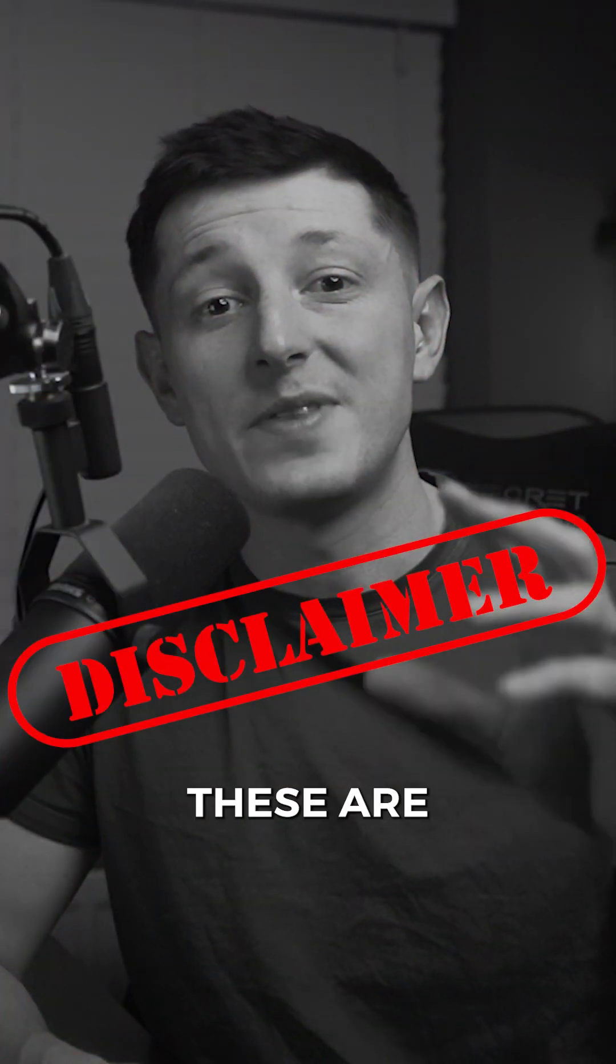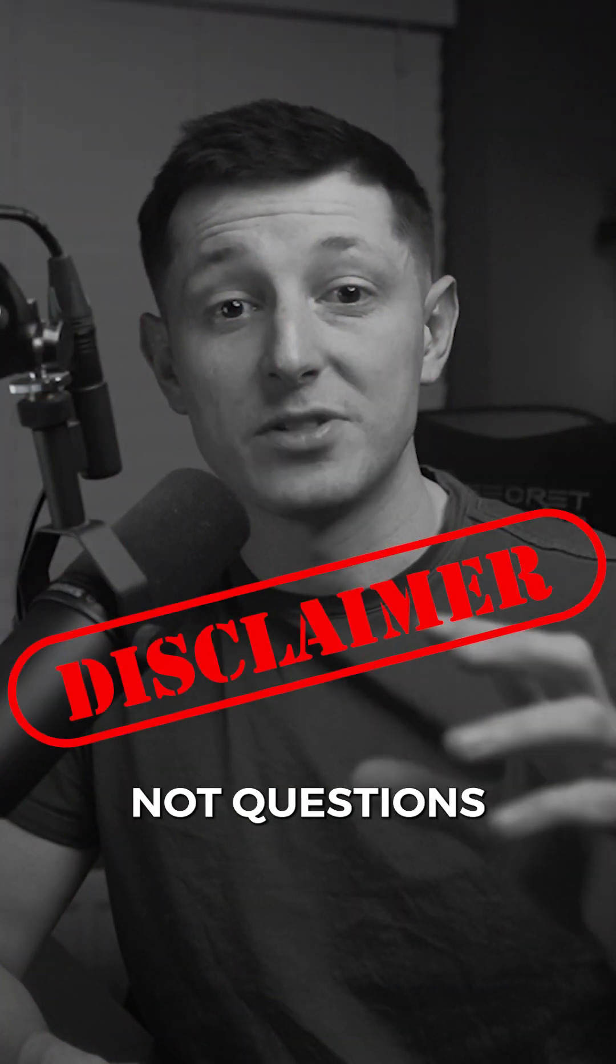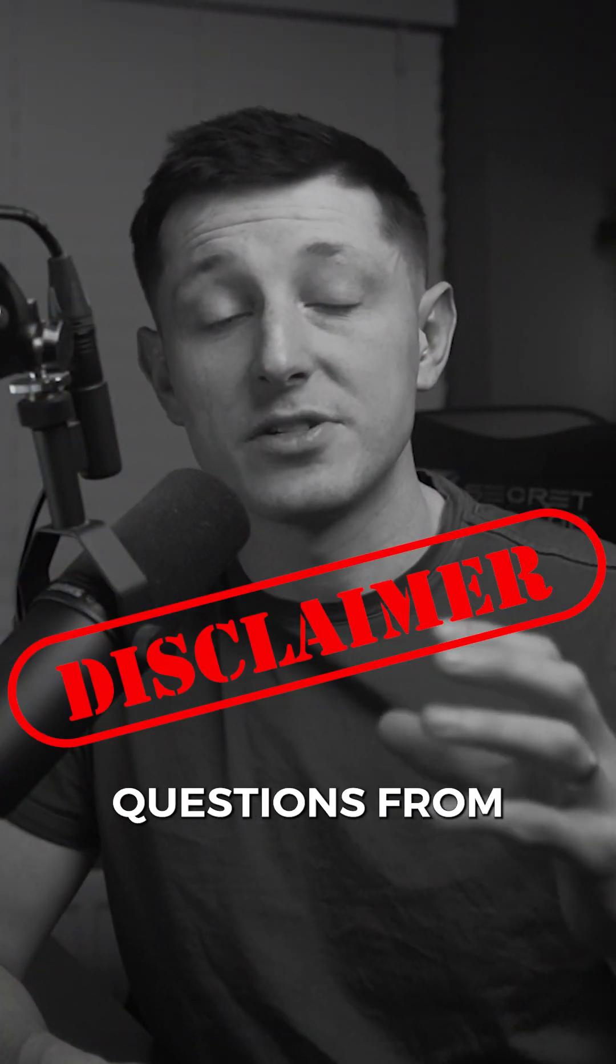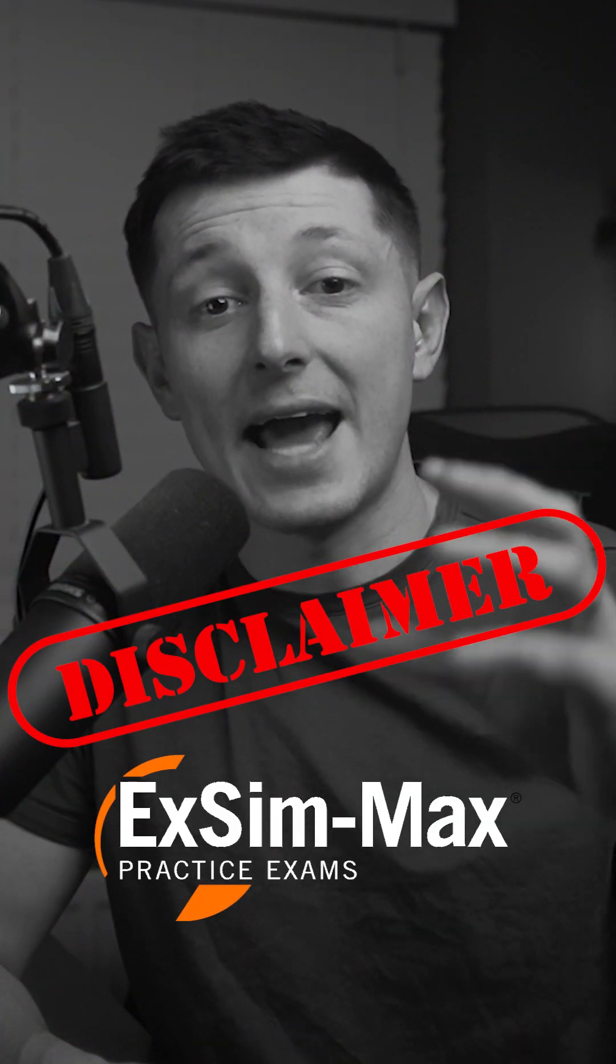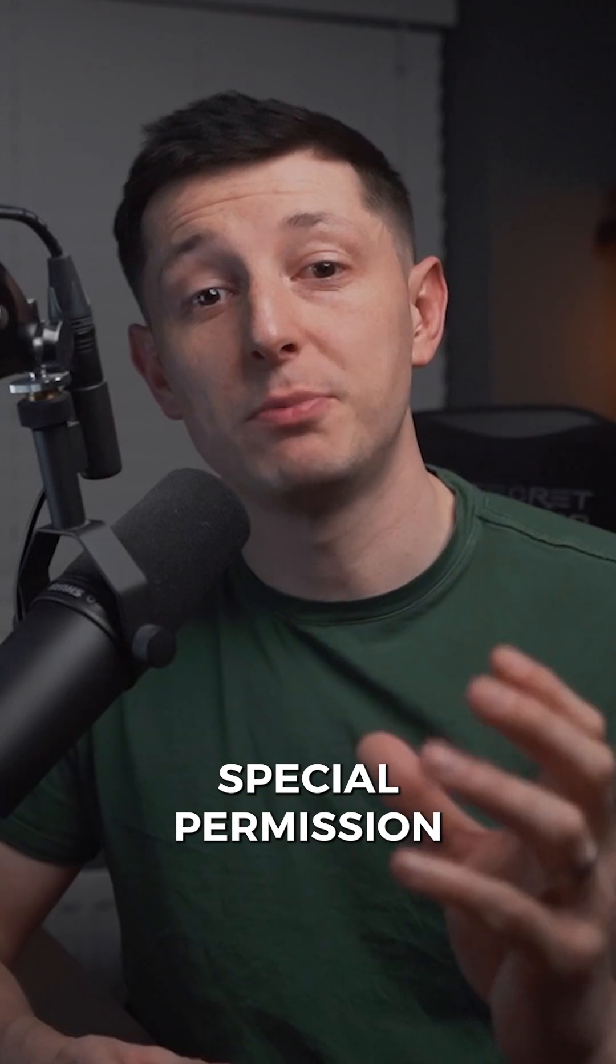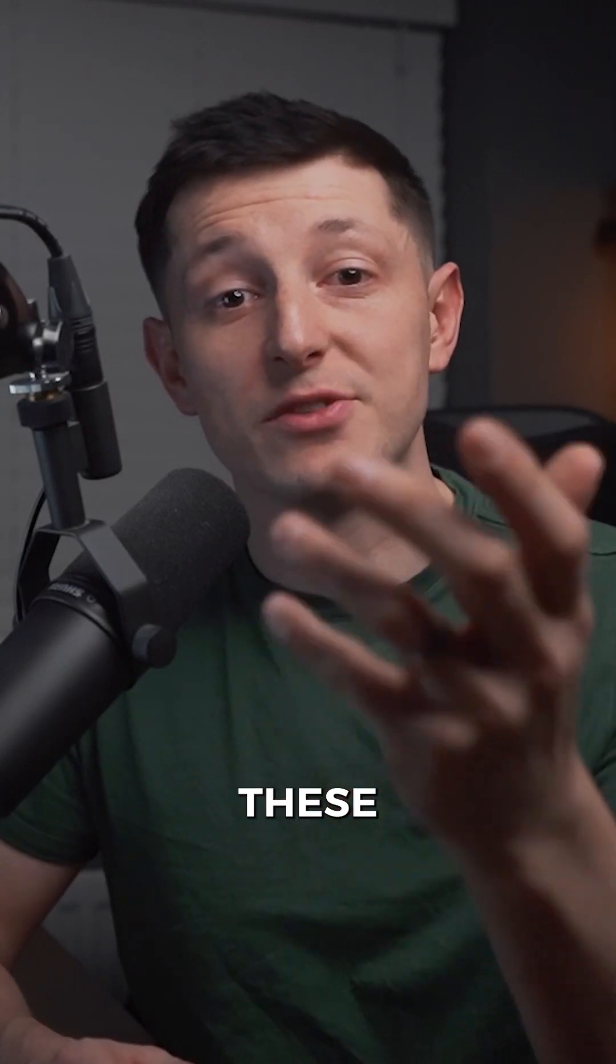Quick disclaimer though, these are not questions from the exam itself. These are questions from the Boson Exim practice exams which are the best CCNA practice exams available. Boson has given me special permission to share these with you.